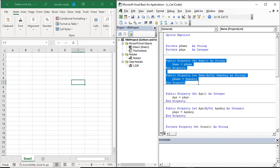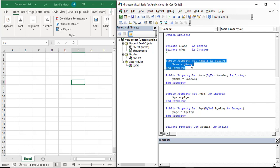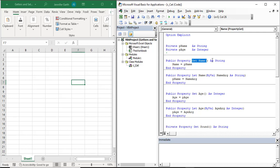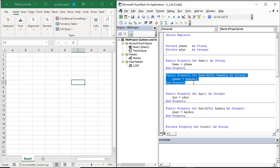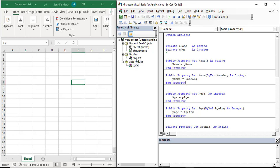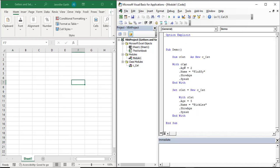Looking at the name property, this first procedure — where I say 'get the name property as string' — is how I'm going to get the value of this p_name variable out of the class. And this let property is how I'm going to set the value of p_name. Let's actually step through this code to see what we mean. Here we have a situation where we are creating a couple of cat objects.